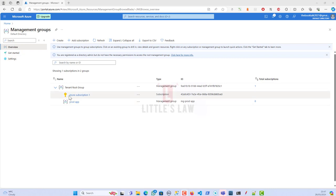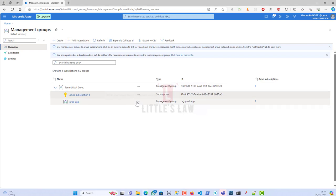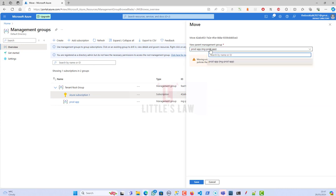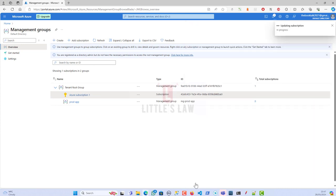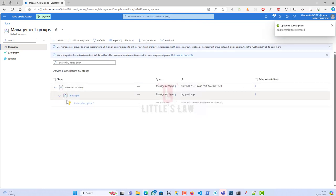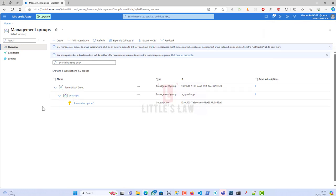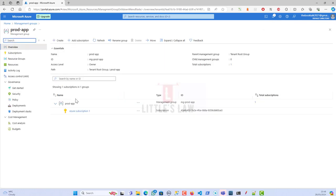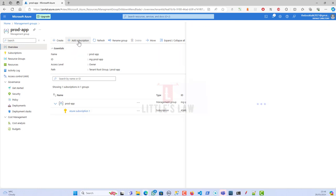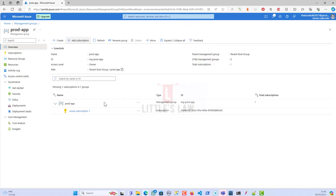Now I'll show you how to move a subscription. When I go and select the subscription here and click on Move, it asks whether the new parent group is the prod app. When I click Save, the subscription automatically comes under the management group. Now any resources or policies which I create or apply will be inherited by this subscription which is under the management group.